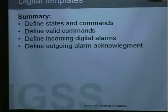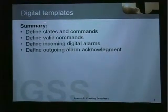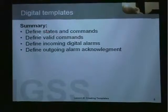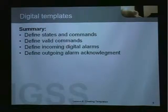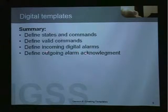When we look specifically at digital templates, we have a number of possibilities. First of all we can define states and commands and give them names instead of the initial 0, 1, 2 that we get. We can also, for each state in a digital object, define its valid commands — what the operator should be able to do when the object is in that particular state. We can define incoming digital alarms and outgoing alarm acknowledgement.